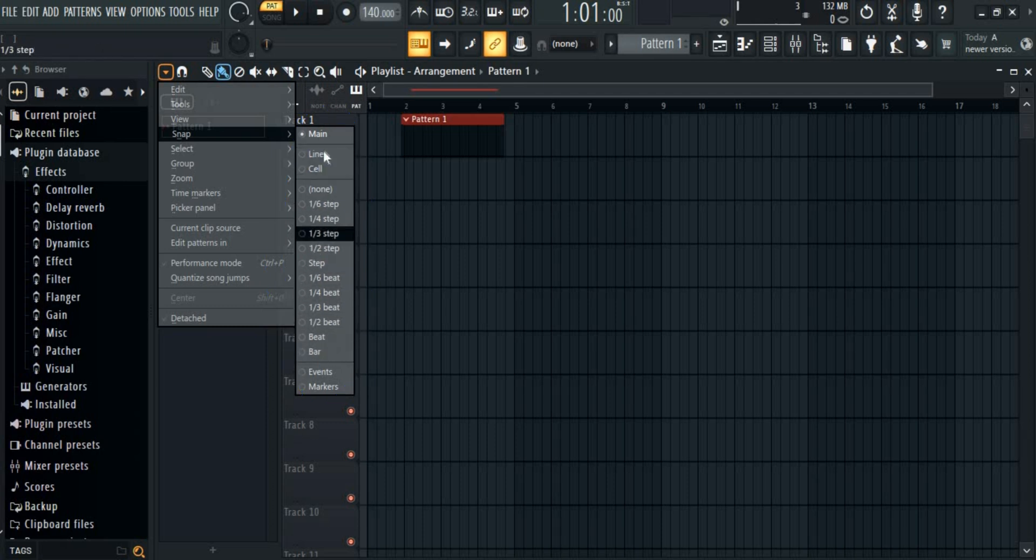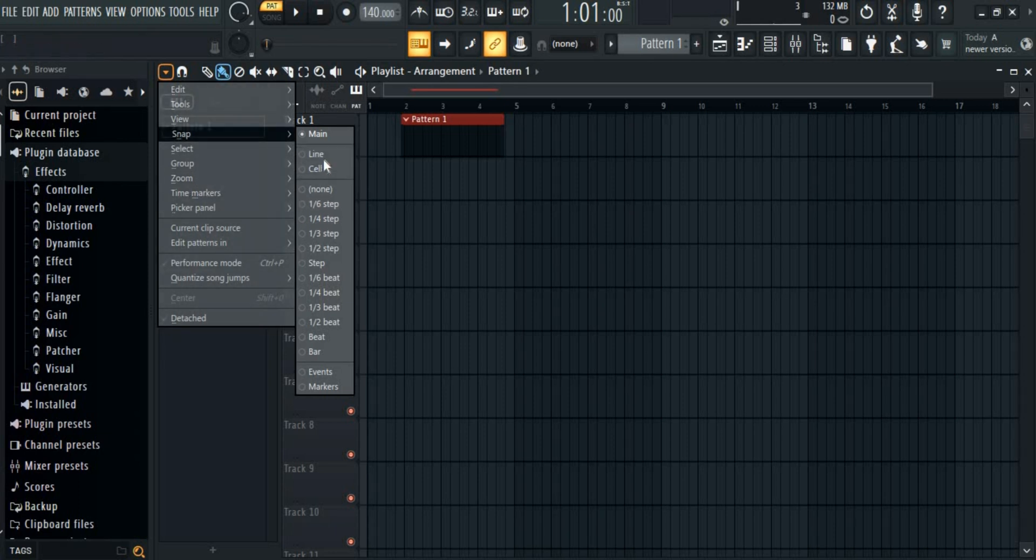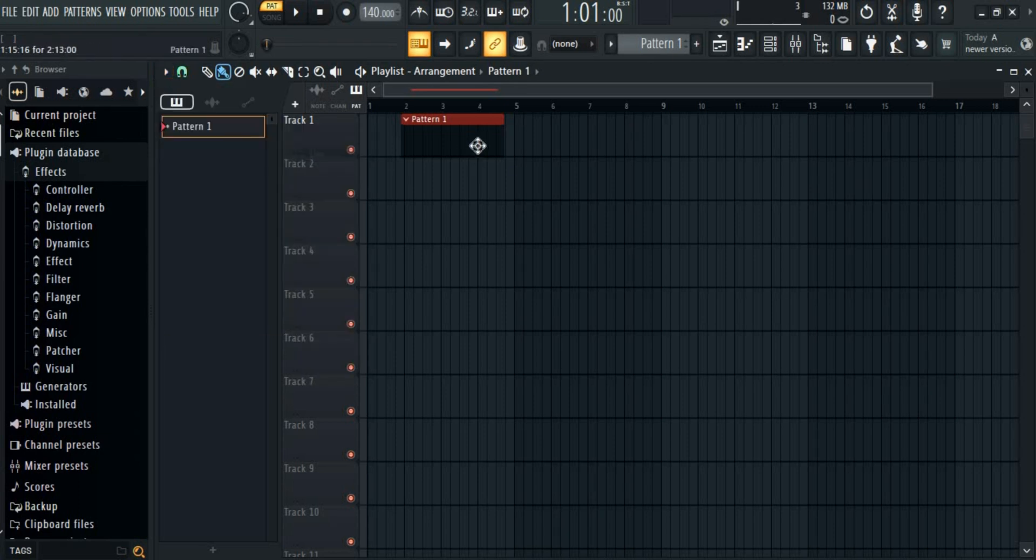Since the default is line, I'll select line. And that's it.